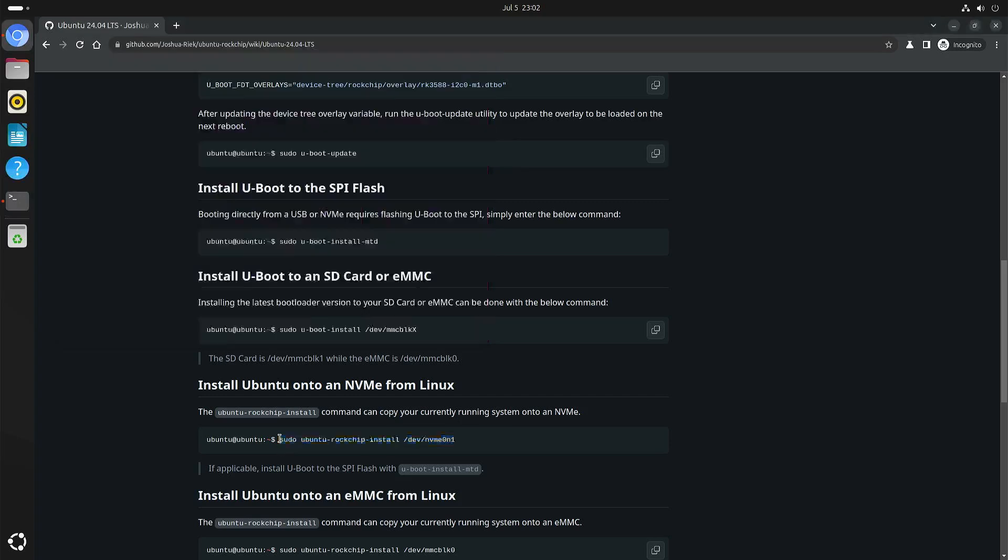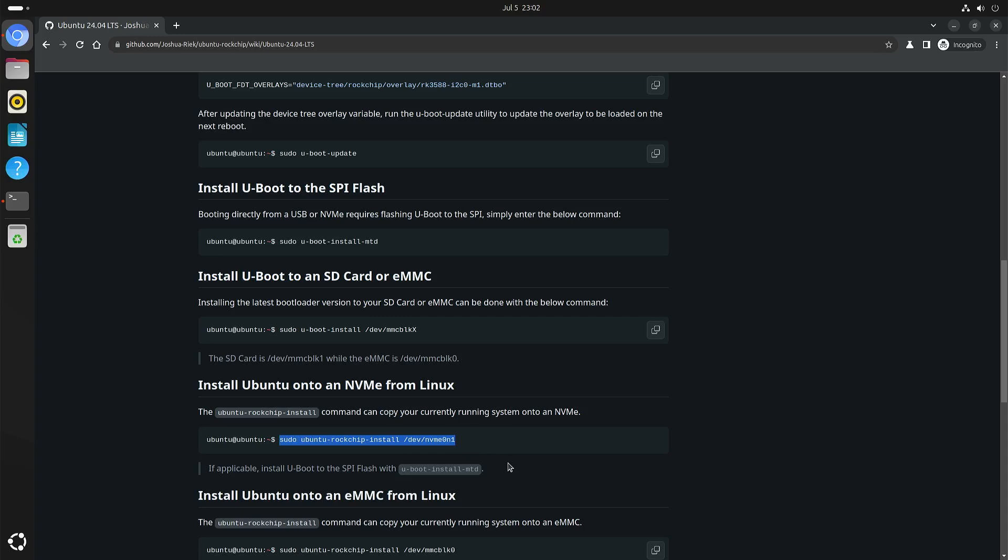Depending on how much data there is on your currently running system, this can take several minutes. And once the copying to the NVMe drive is done, then you have to install U-boot.